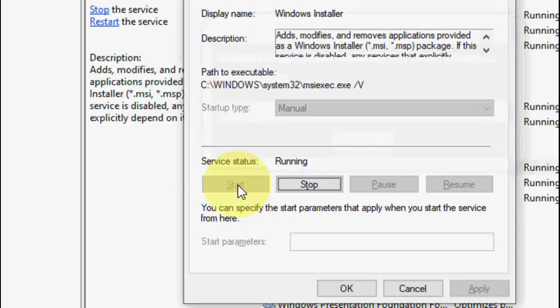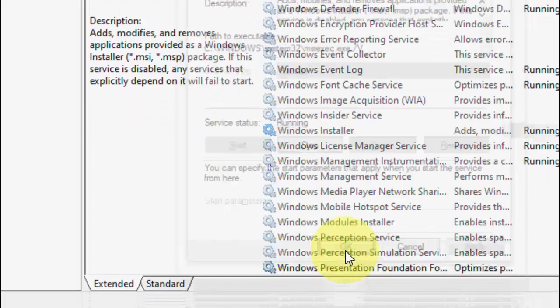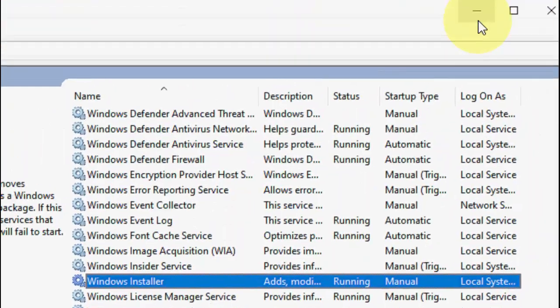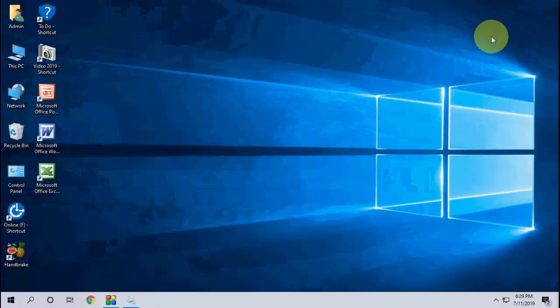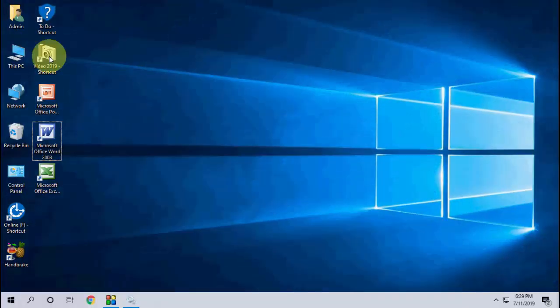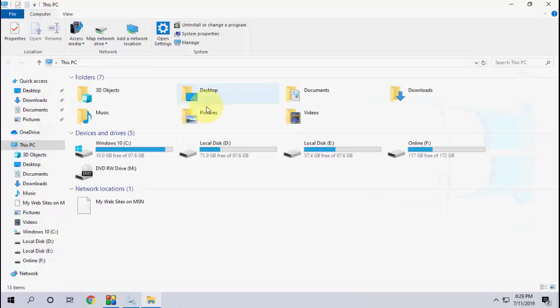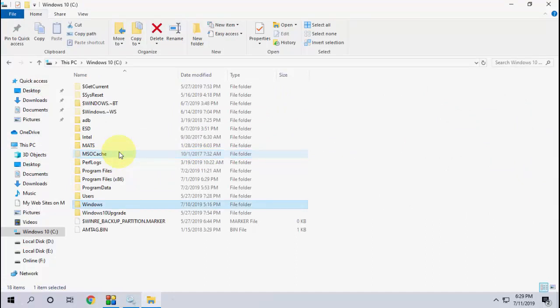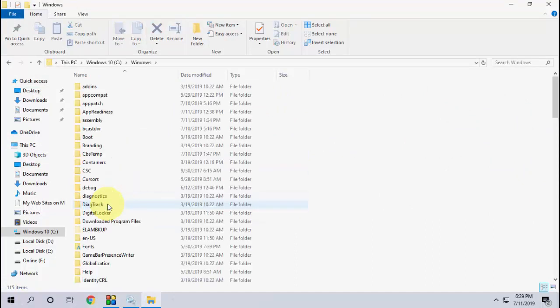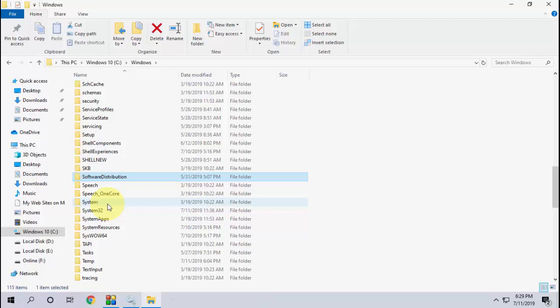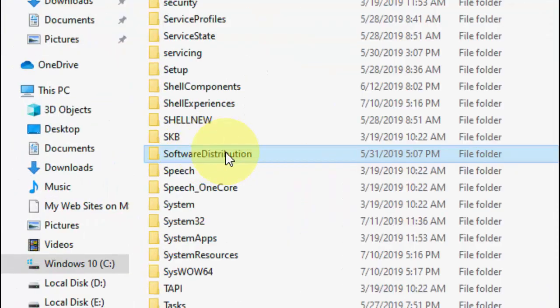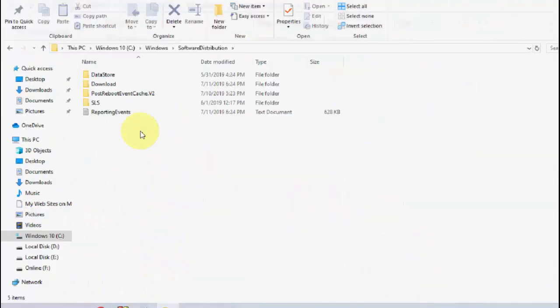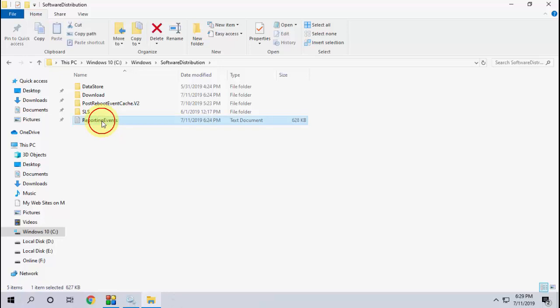After this, minimize this and go to This PC, then go to C drive, then go to Windows. Under Windows, find the Software Distribution folder. Double-click it, select all, and delete it.